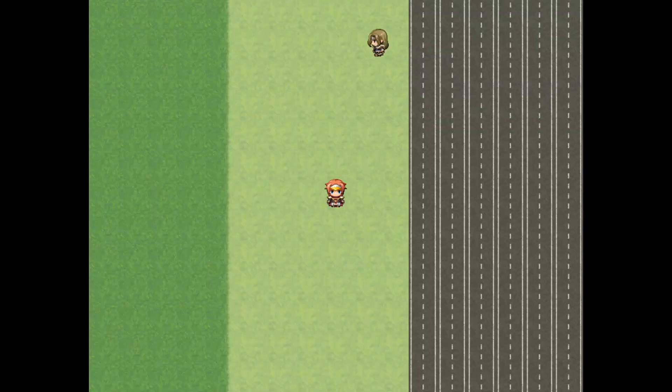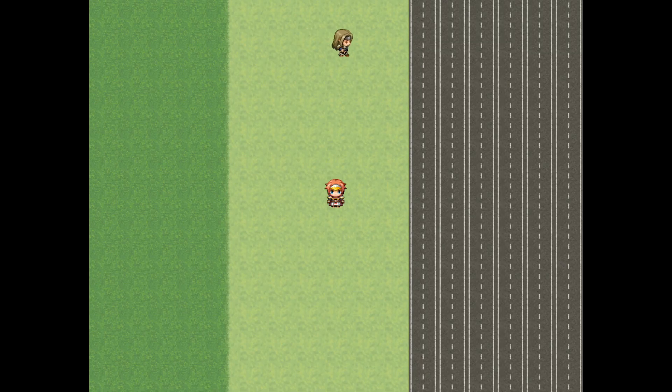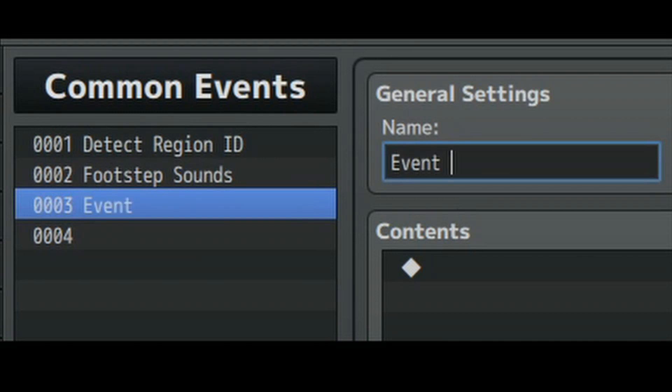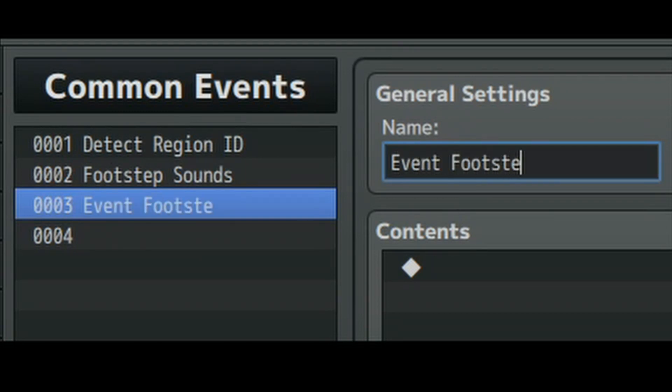Go back to your common events and create a new one. Let's call it event footstep sounds. Create a conditional branch.